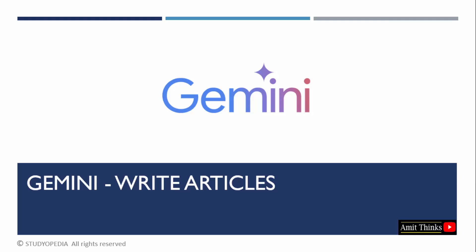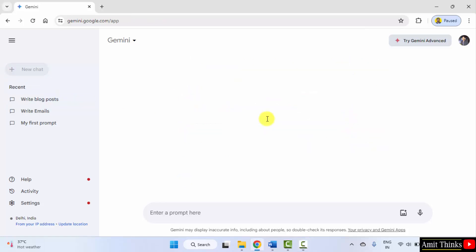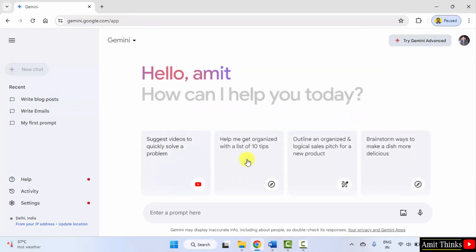Let's see. Here is Google Gemini. Click on new chat. Now, let us write a prompt.